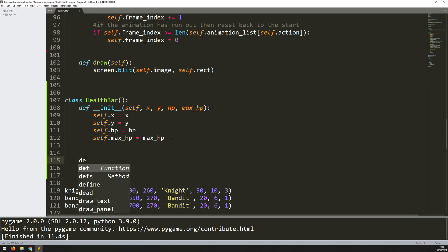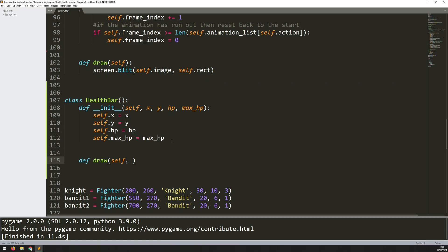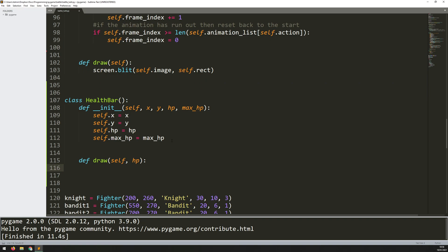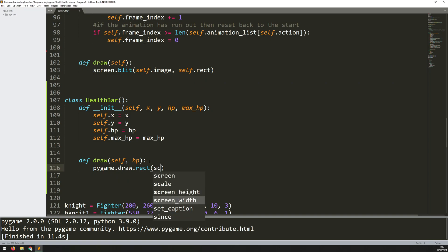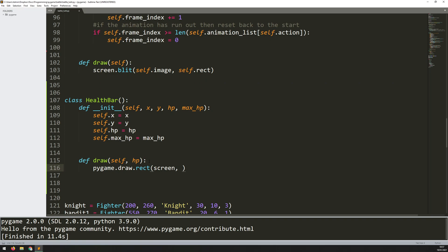The draw method takes self and hp as arguments. HP is fed back in so the health bar stays updated as players take damage during the game. The health bars are two rectangles — a red one underneath and a green one on top. First I add the red rectangle using pygame.draw.rect with screen as the display, red as the color, self.x and self.y for position, and 150 by 20 pixels for width and height.